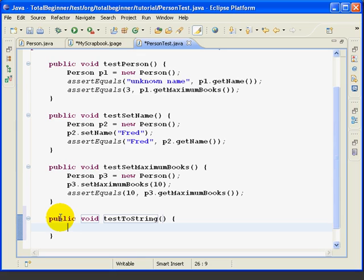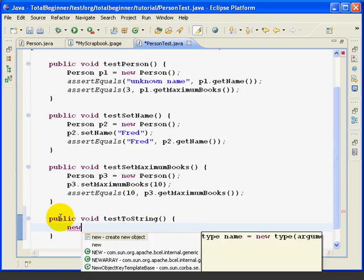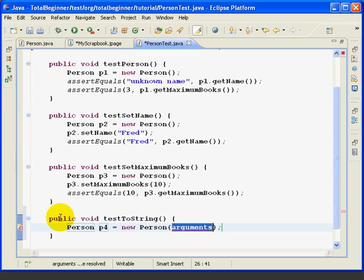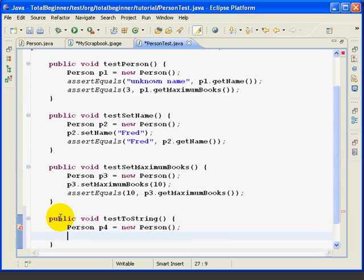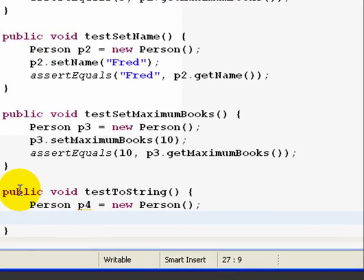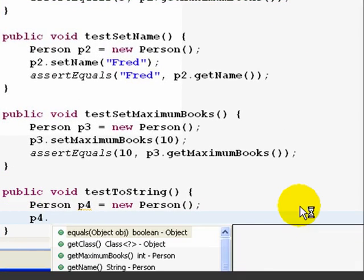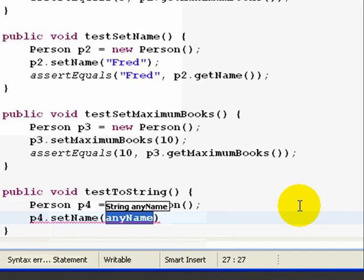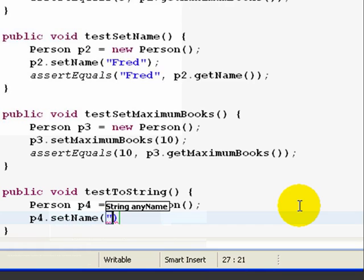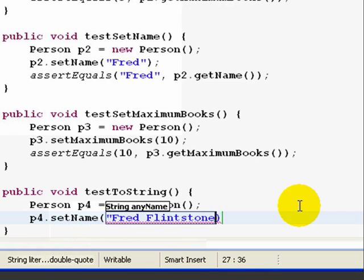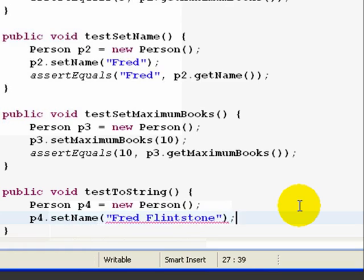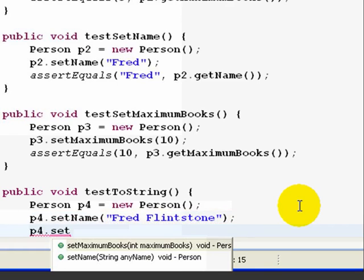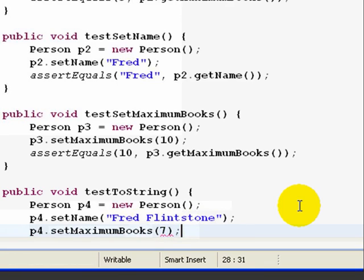Now, to get started, we're going to create a new person object. And let's go ahead and set the name and the number of books, just so we know for sure what's in there. So we'll set the name to Fred Flintstone and set the maximum number of books to seven.